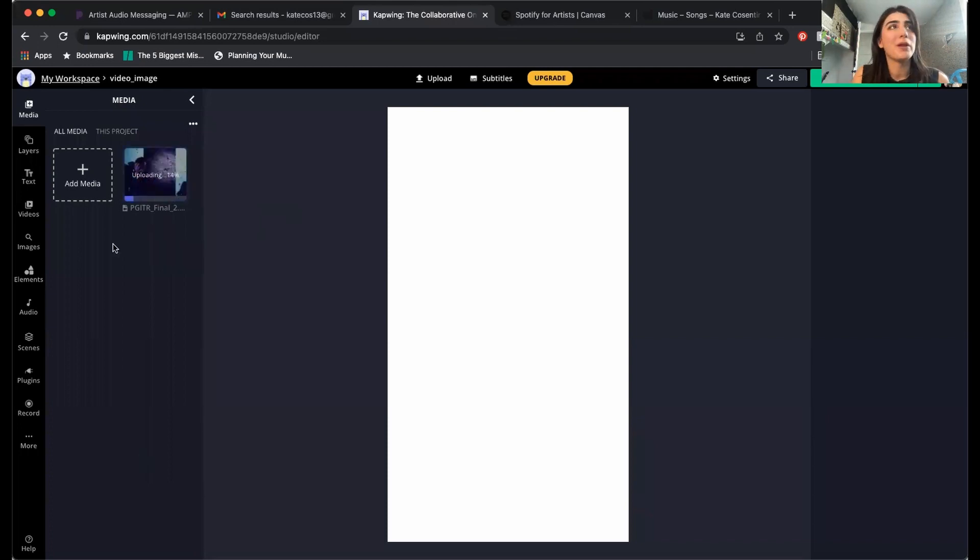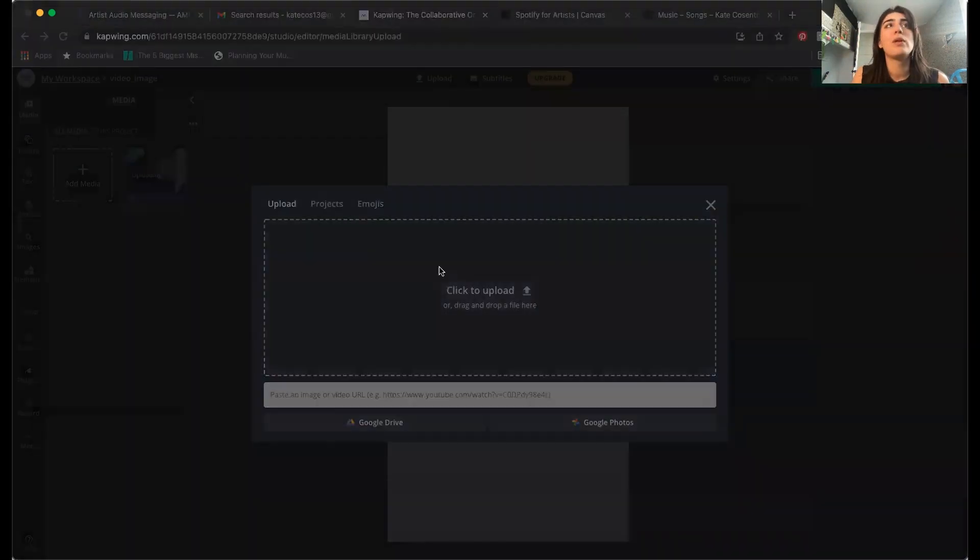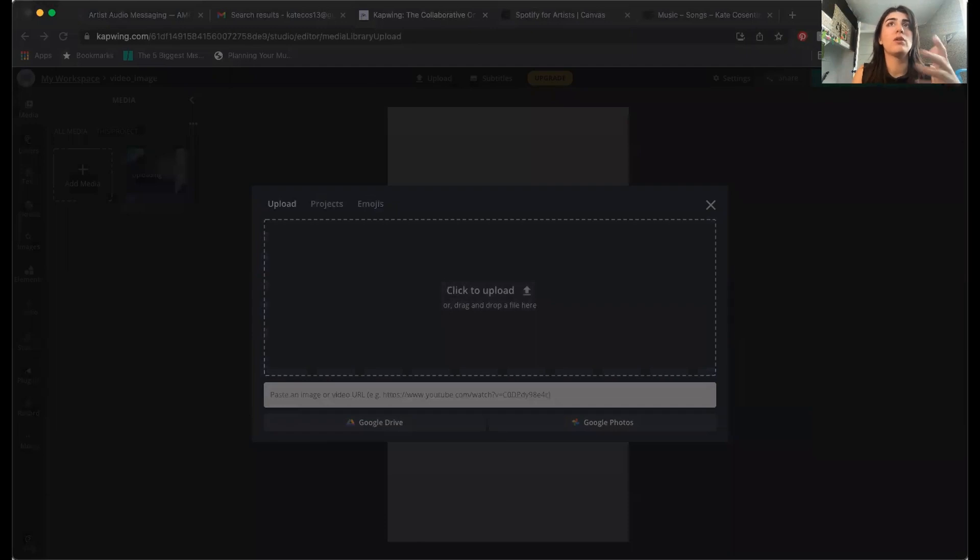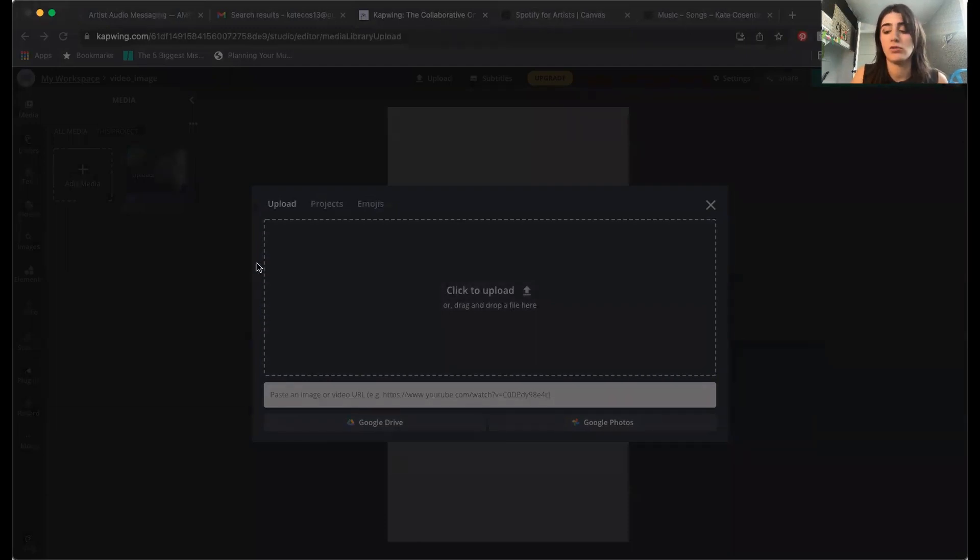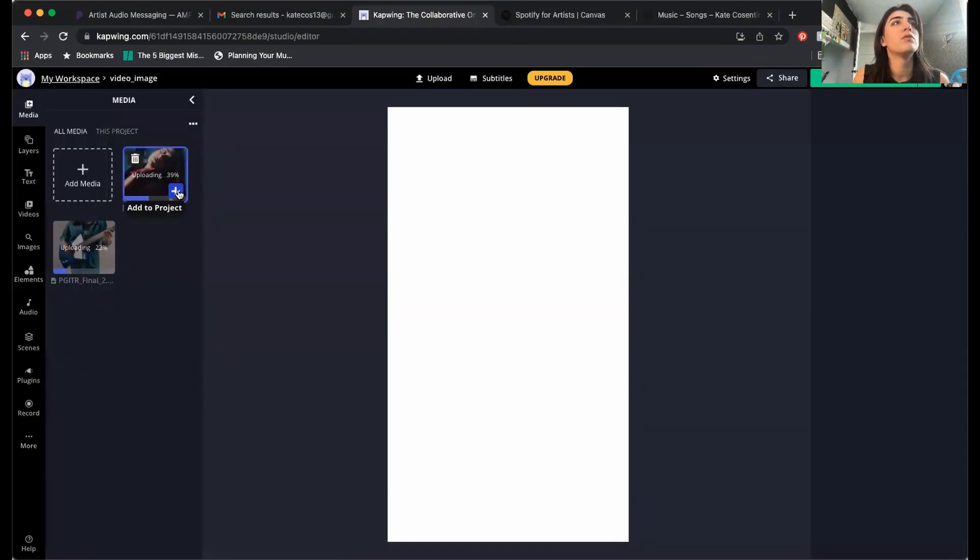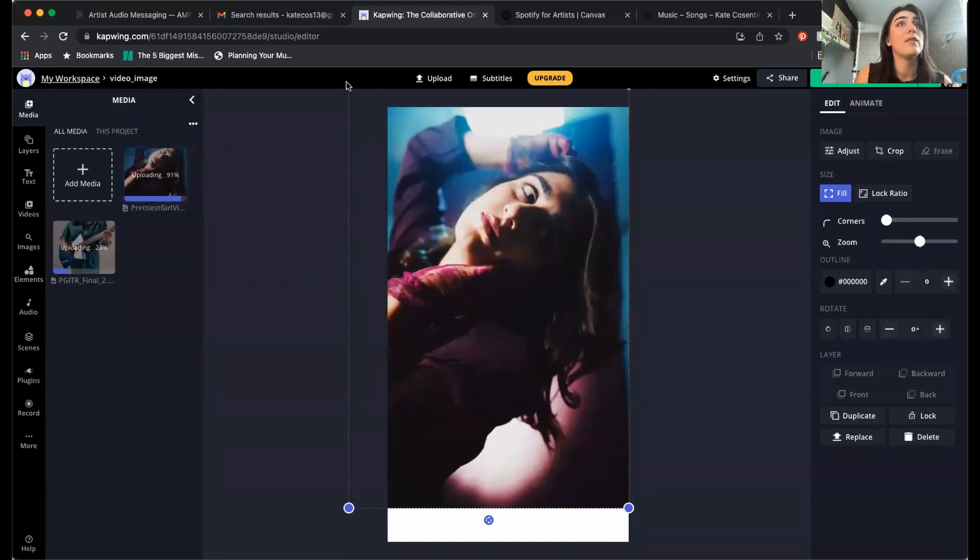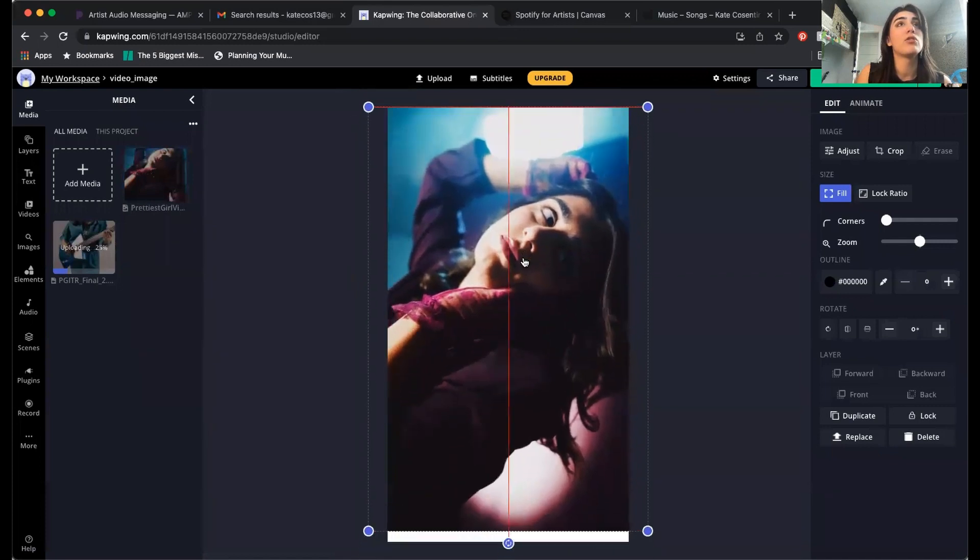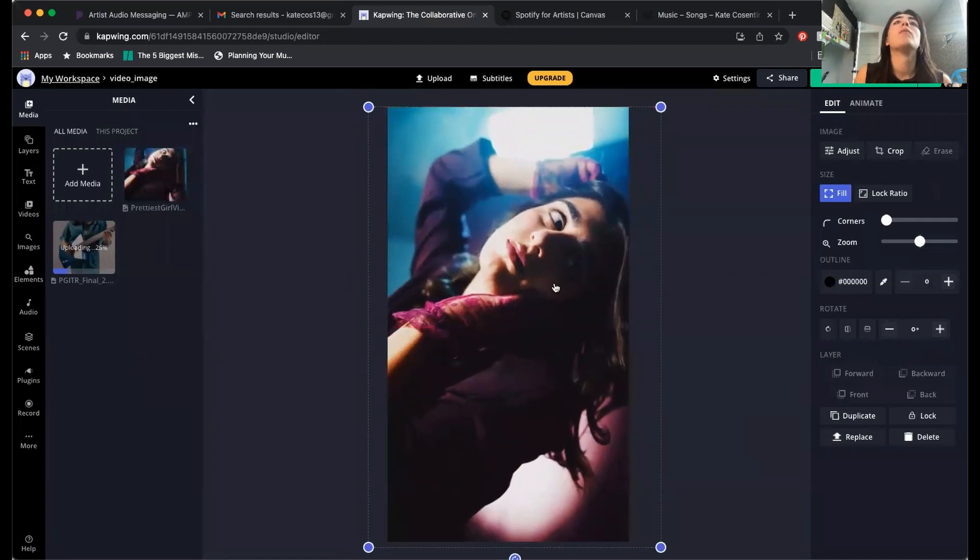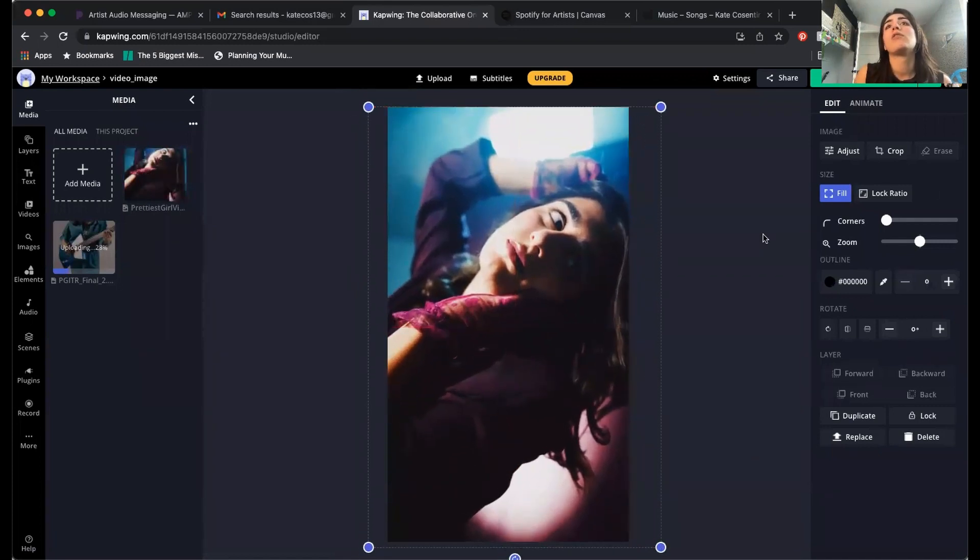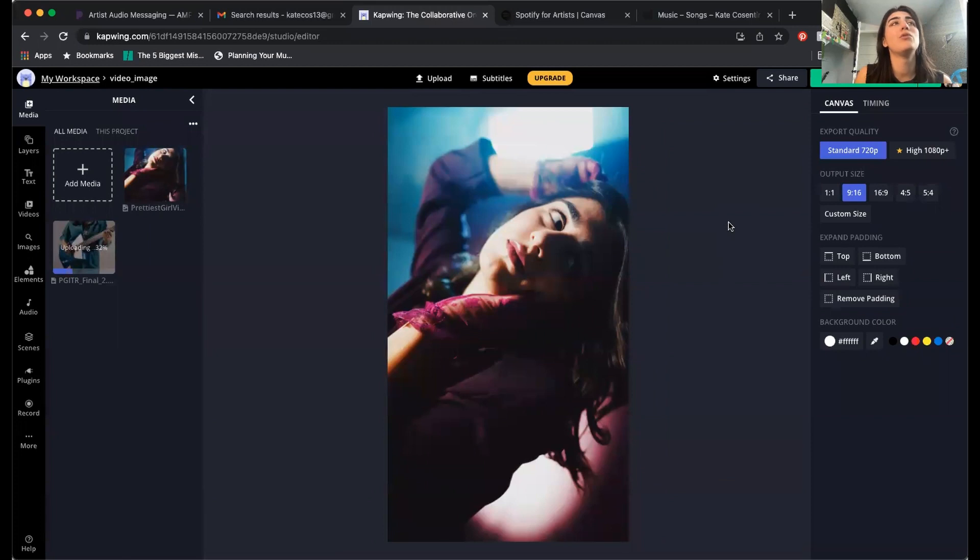While we wait for that to upload, I'm just gonna pull in a picture from the same release and show you what you can do when it comes to just editing a picture. So I can press the plus button, get it in there. I'm gonna make sure it fills the entire screen. And right now it's just a picture.